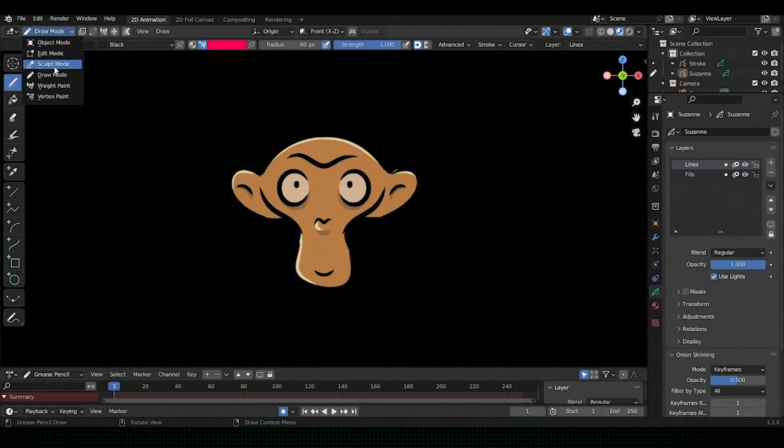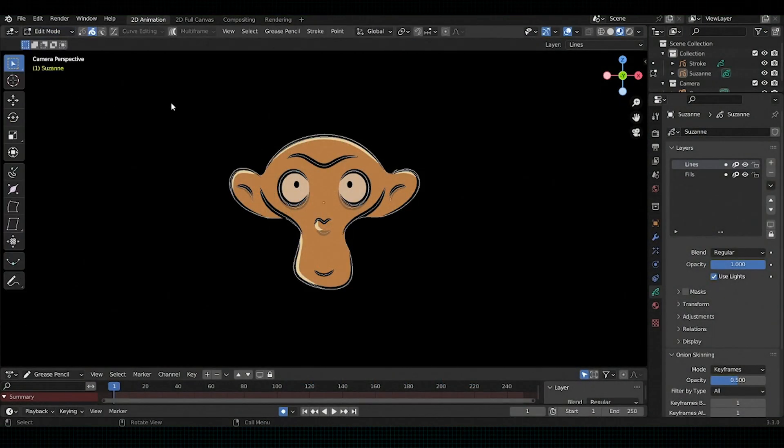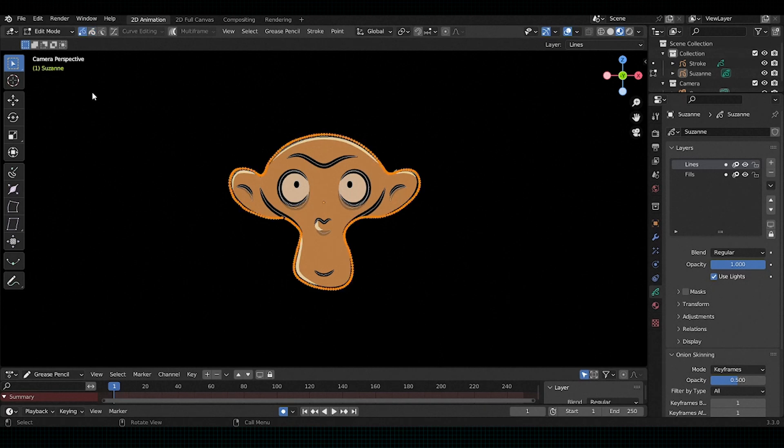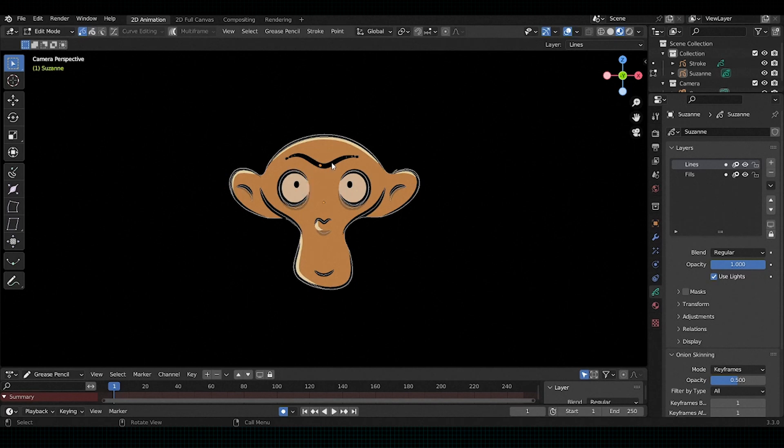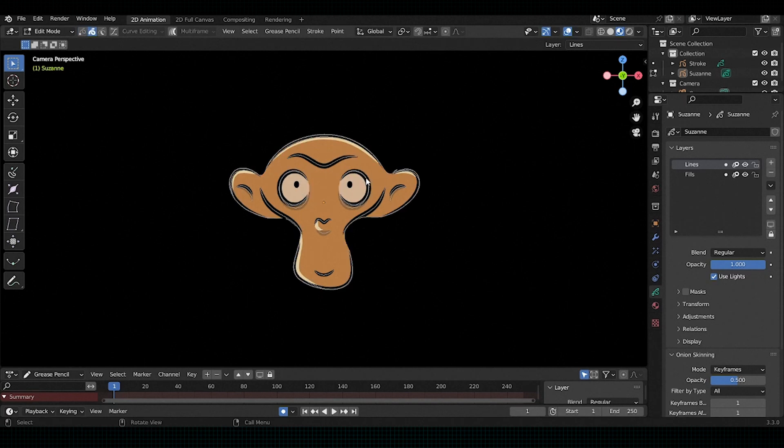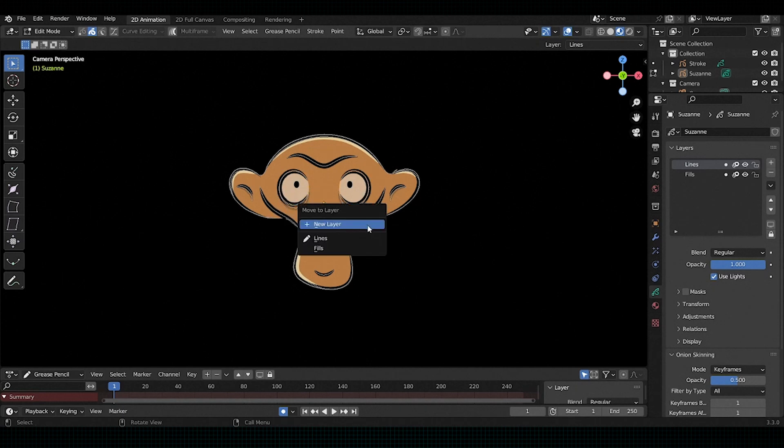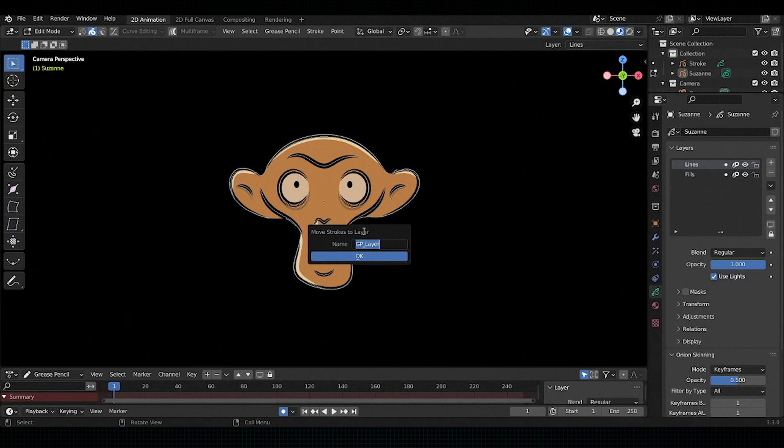Now our last feature is move to new layer. In edit mode, check the point selection. If you want to keep some selected part on a different layer, then select that part and press M, rename it.